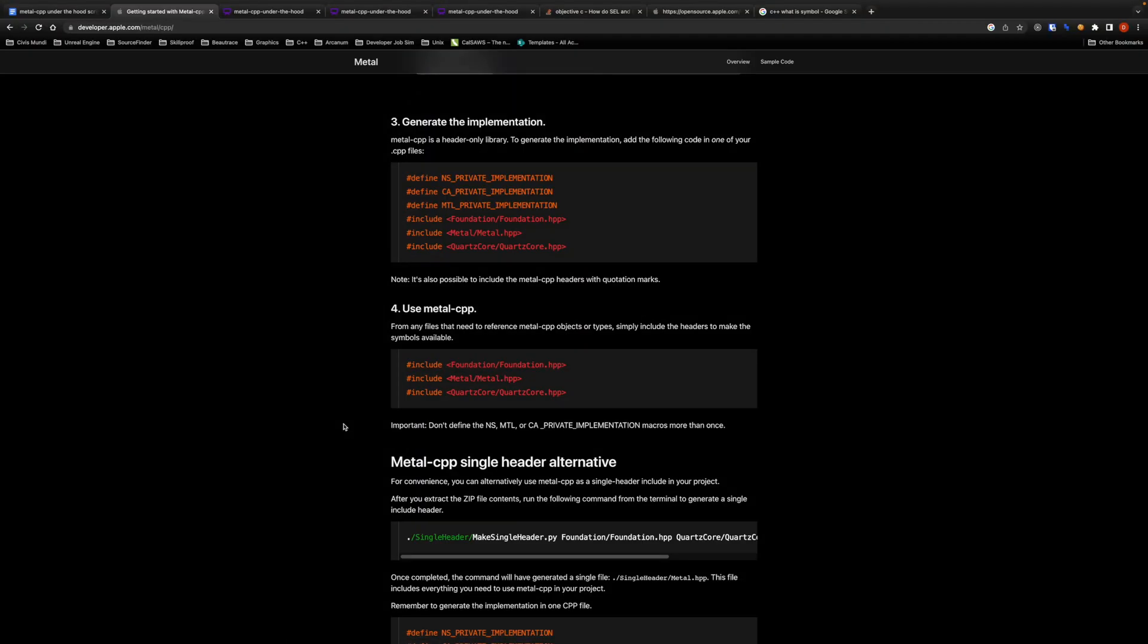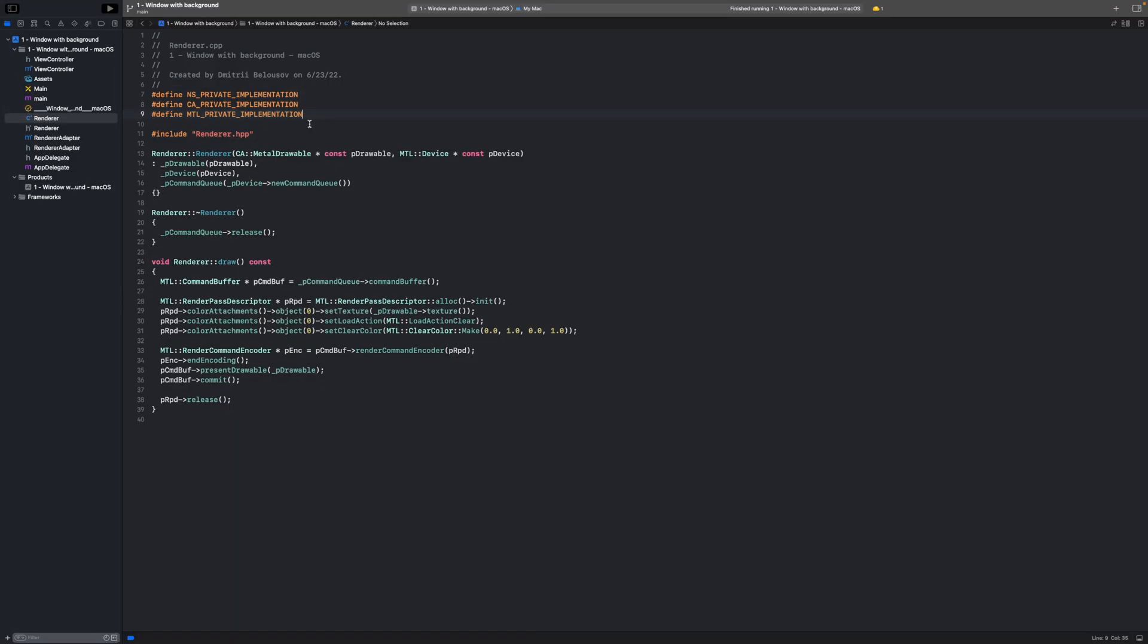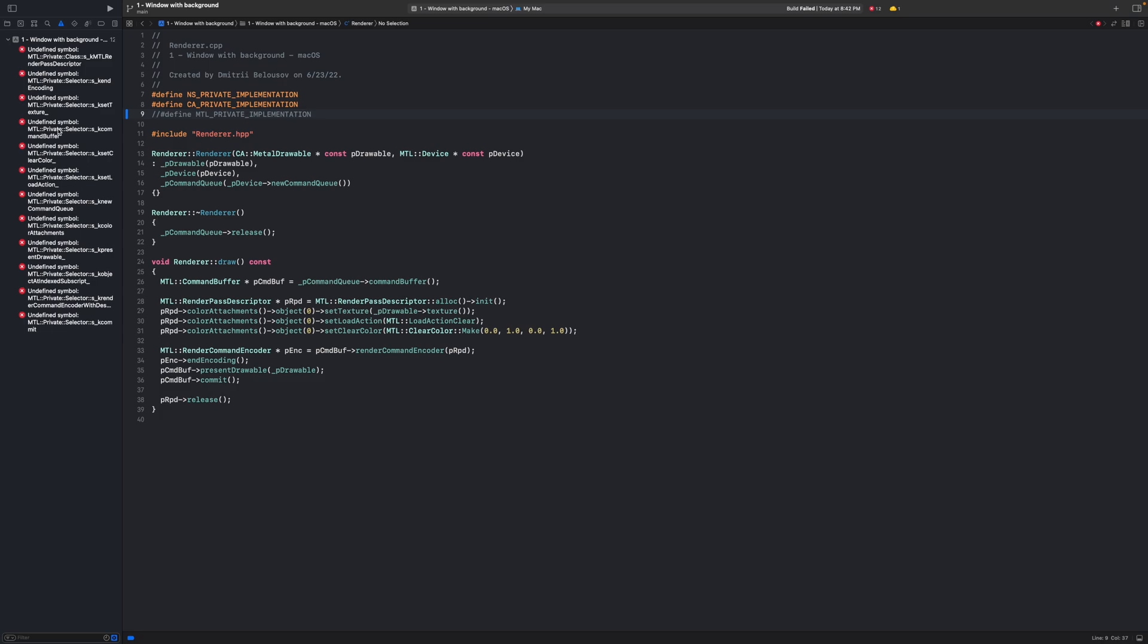Now let's look at the source code of the library. First of all in this generate the implementation section of the docs there are instructions that we should define three different macros to generate the implementation. What does that really mean? Back in Xcode let's remove one of the macro definitions and see what happens. When I tried to build the project I got a number of errors. Let's look at let's say this one.